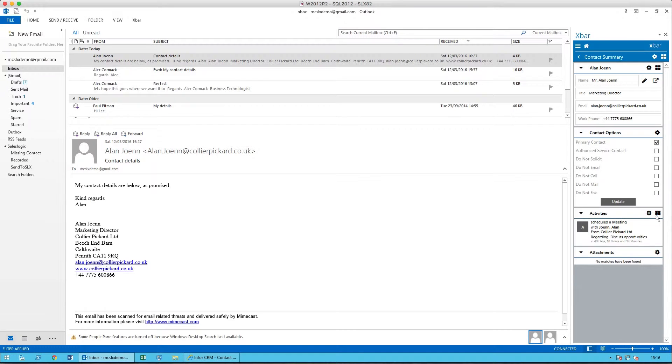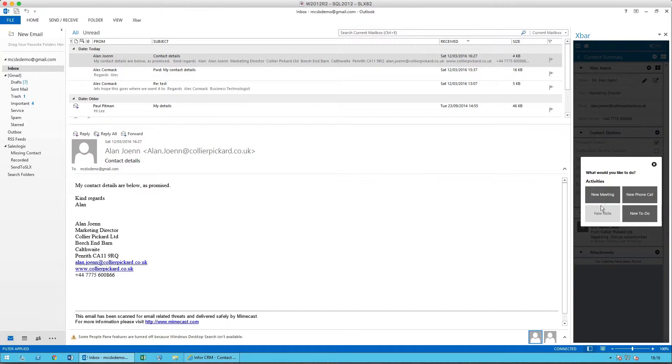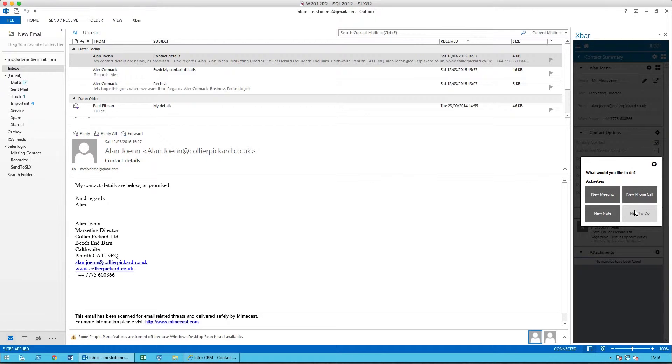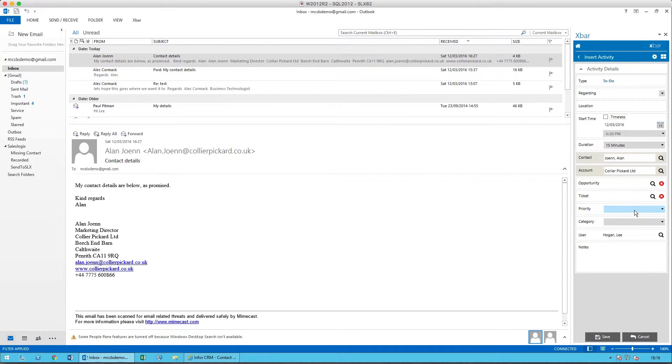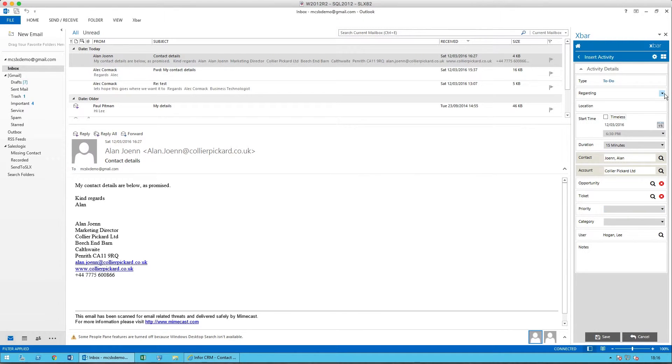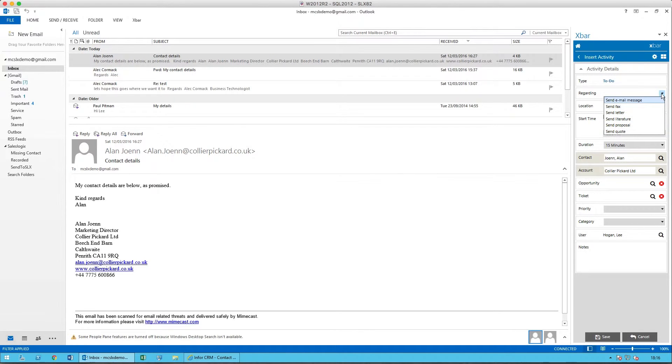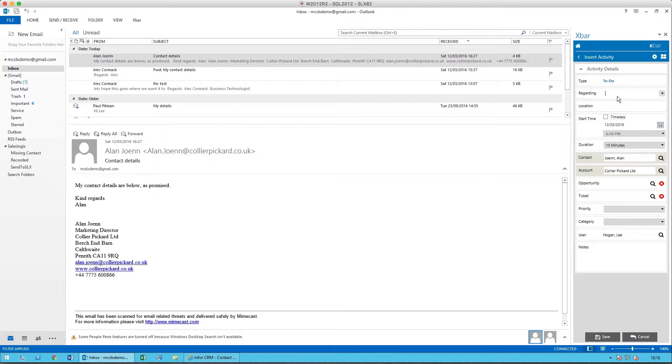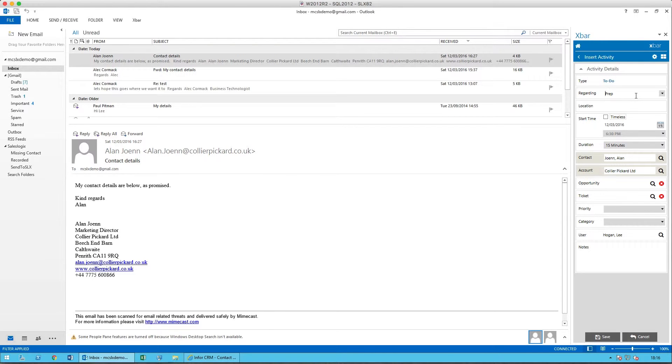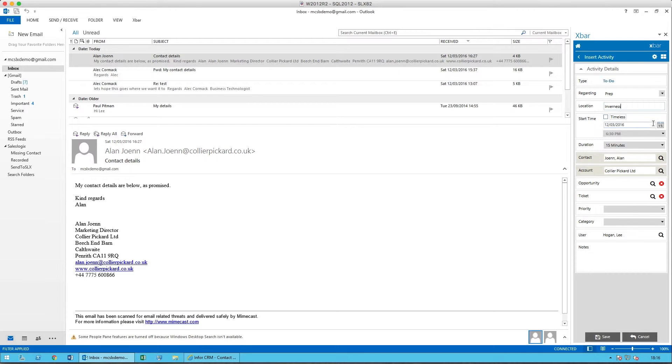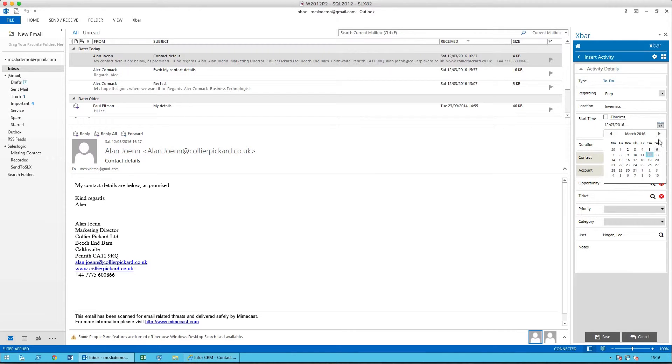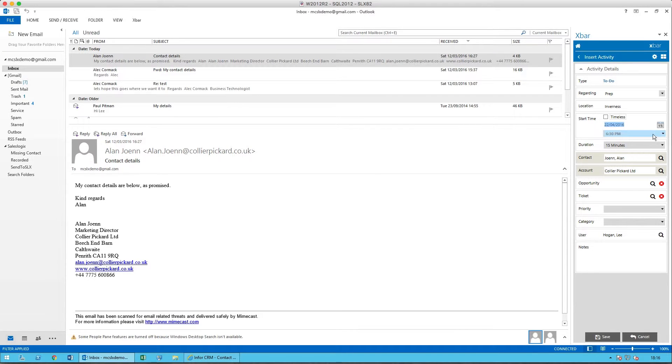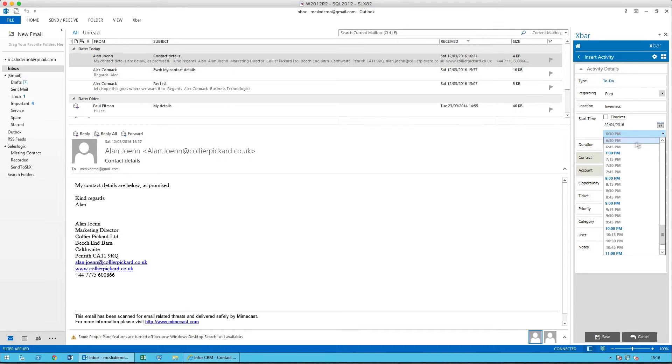What I think I'd best do is schedule a new to-do. I don't have anything in the regarding that says prep, so I will add that. I will add prep in the regarding and location. I'll add Inverness. And then I will just simply go to the calendar and I will schedule the date and time.